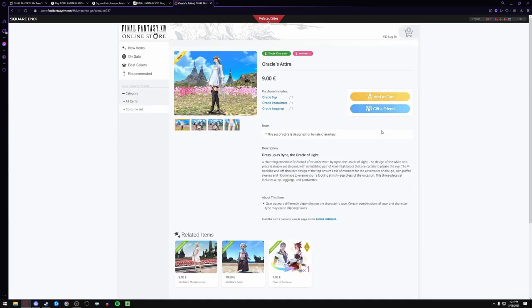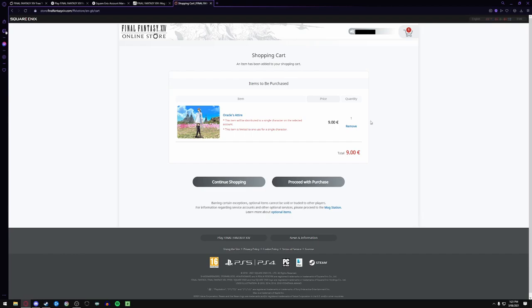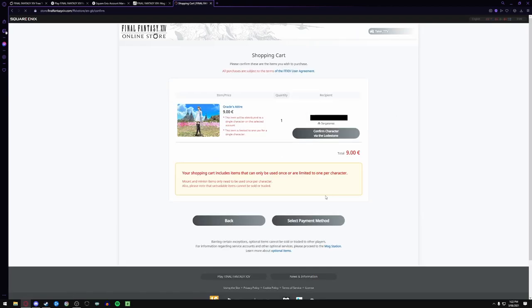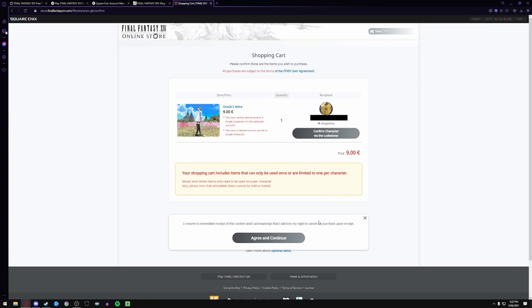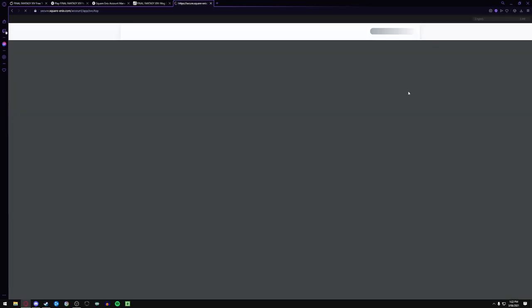But you can still pick and choose your bits and pieces here. So just add this to cart, yep that's me, proceed with purchase, to my character, yes I know, select payment method, agree and continue. I then log in again and then you have to pay with your Steam wallet and that's how it's done.